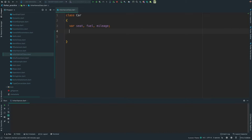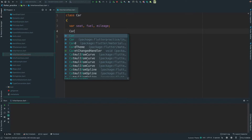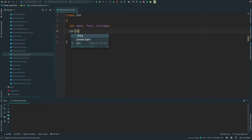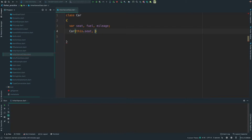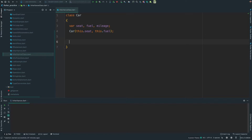Now I will create a Car constructor. I will assign this.seat and this.fuel. In this class I have a method — that's why I created a drive method. I created the method: void drive.